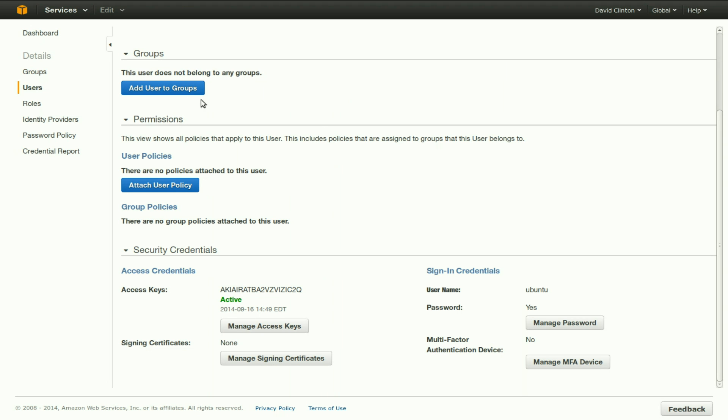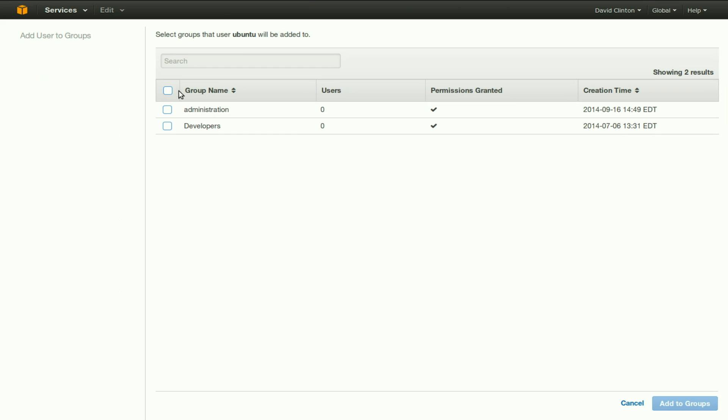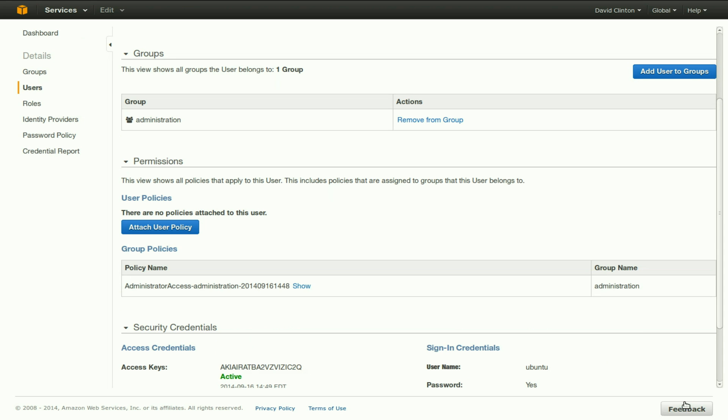Now let's add our user to a group, and I'll bet you can guess which group we'd like to add him to. The administration group. We see that he is currently in administration, and we could remove him from that group if we so desire, but he just got there. There's no reason to throw him out just yet.